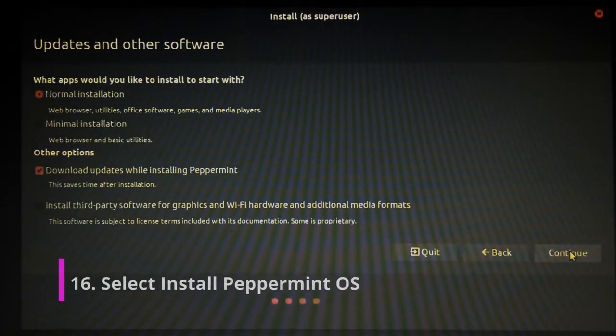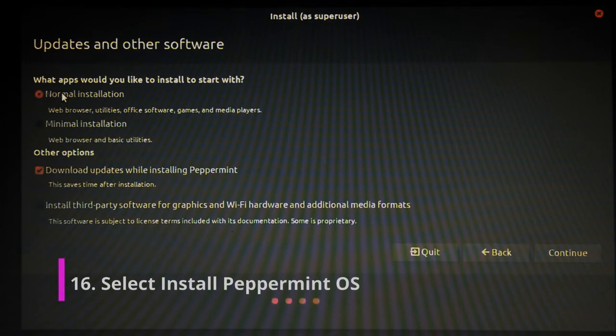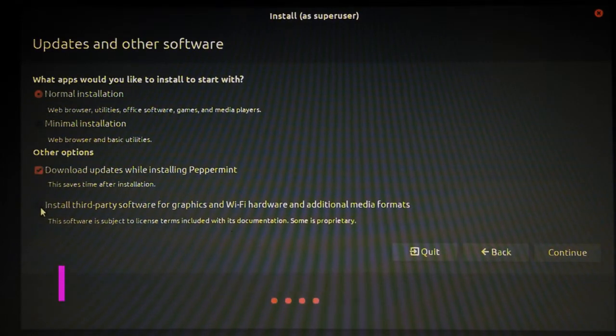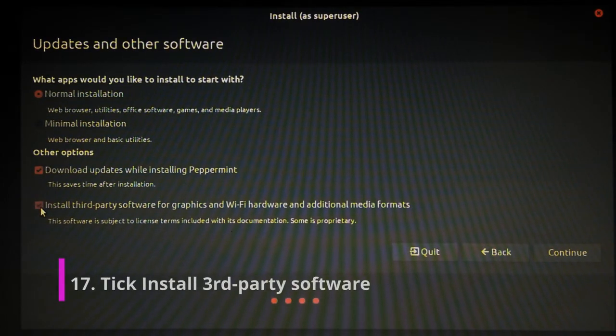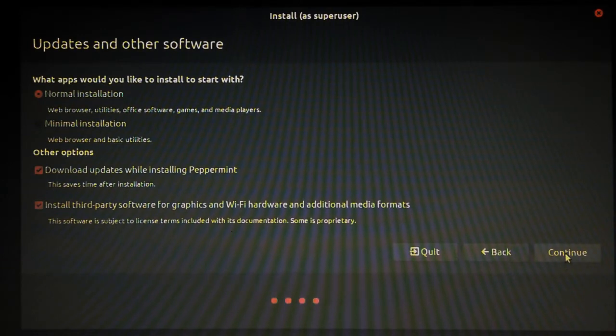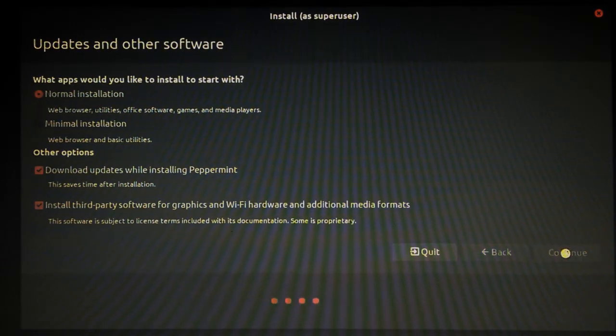Brilliant. So in this option here, we're going to do a normal install. And I'll tick this box here, install third party software. So that's for some hardware codecs and drivers that we'll need for the hardware. So we'll just go continue.